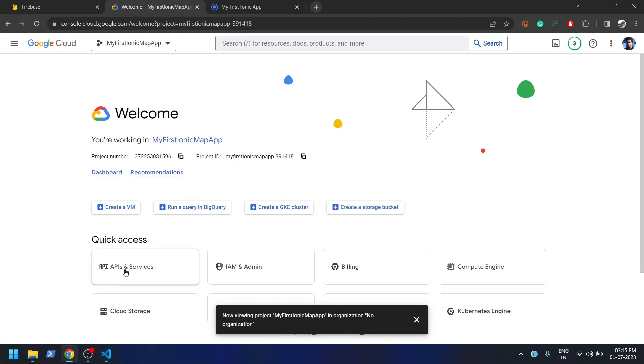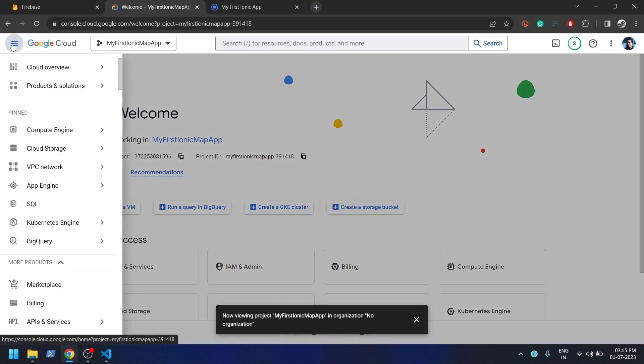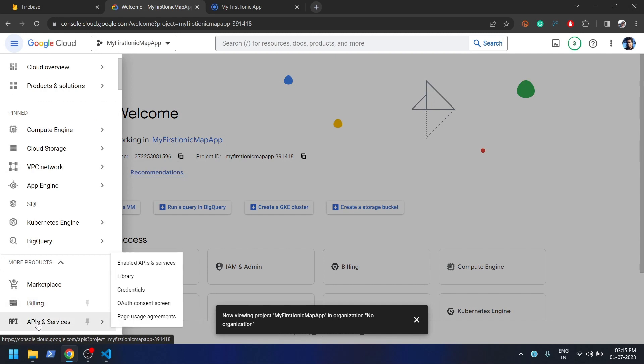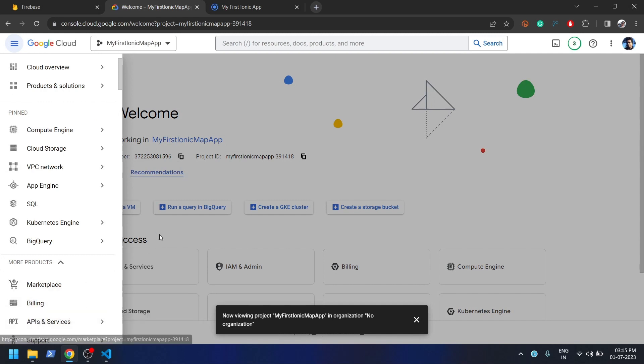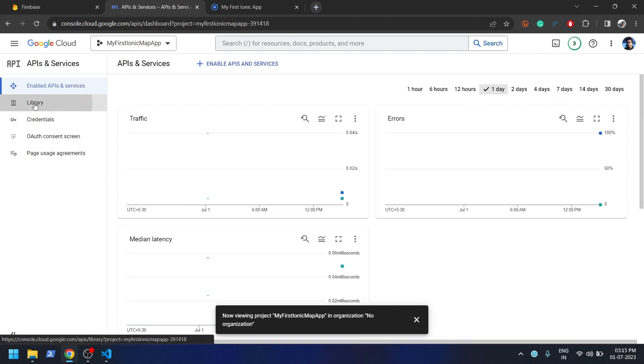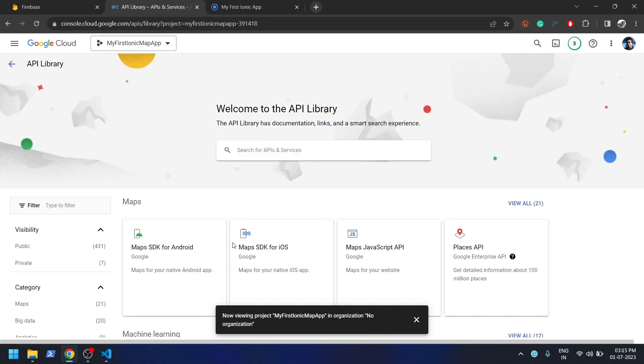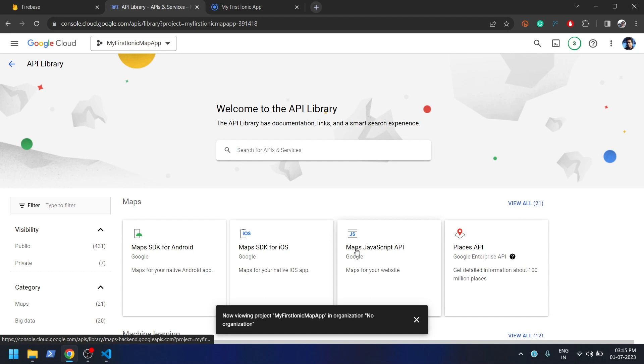Click on API and Services. If this option is not available here, you can always click on this menu icon and get this option over here also. Let me click on API and Services, then click on Library. Here we need to enable three services basically for this Google Map to work efficiently. The first one is Maps JavaScript API.